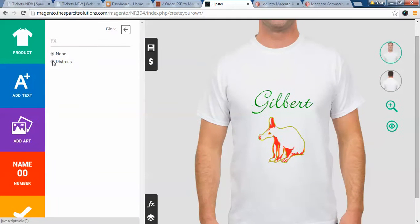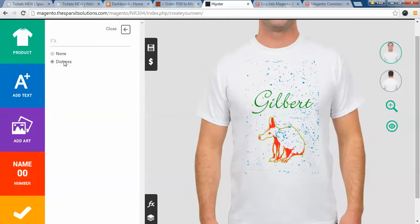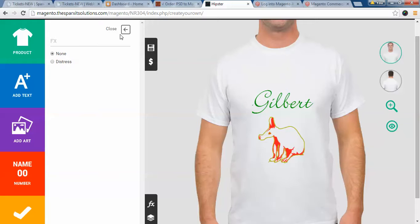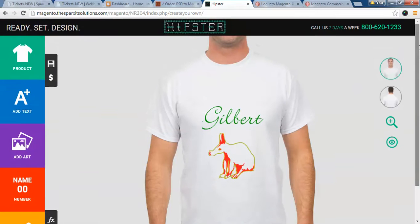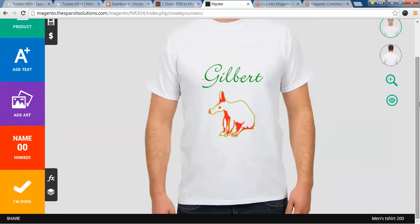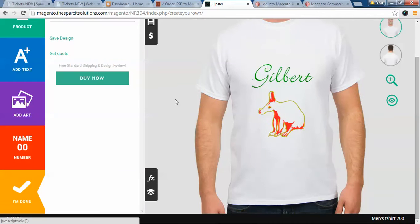If you want the distress effect, just click on distress and you can see a blurry image appears on the front of the t-shirt. If you want it, select it; if you don't, click on none. Once you have customized the t-shirt, click on 'I am done' to add the product to your cart.